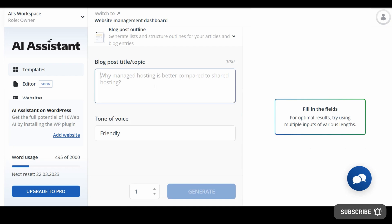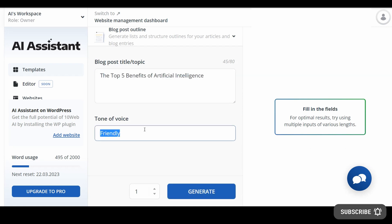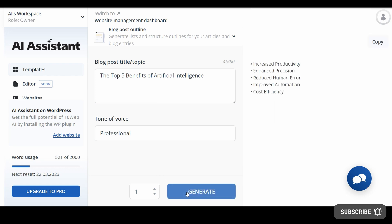In turn, this allows professionals to generate the highest quality content 10 times faster than before, streamlining the content creation process to be completed in mere minutes instead of hours or days.